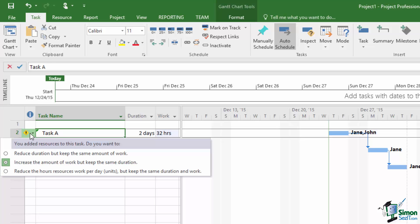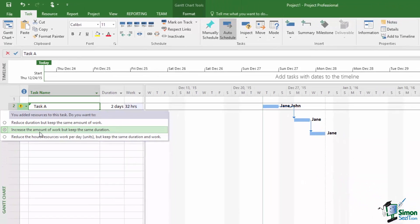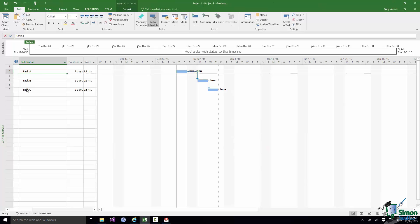The first one was Reduce the duration but keep the same amount of work. So in that case we would have said well we're still going to do 16 hours work, but because we've got two people on it we can do it in a day. The third option, Reduce the hours resources work per day, the units, but keep the same duration and work. So we say it's still a two day task, it's still only going to be 16 hours work, but Jane and John only need to work half the time each. Now let me stick with the default option and what I want to do now is to show you why that was the default option.